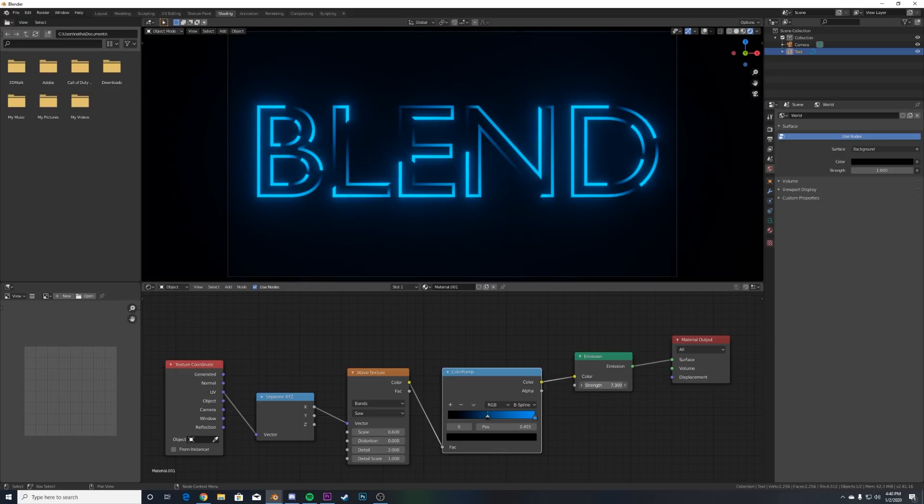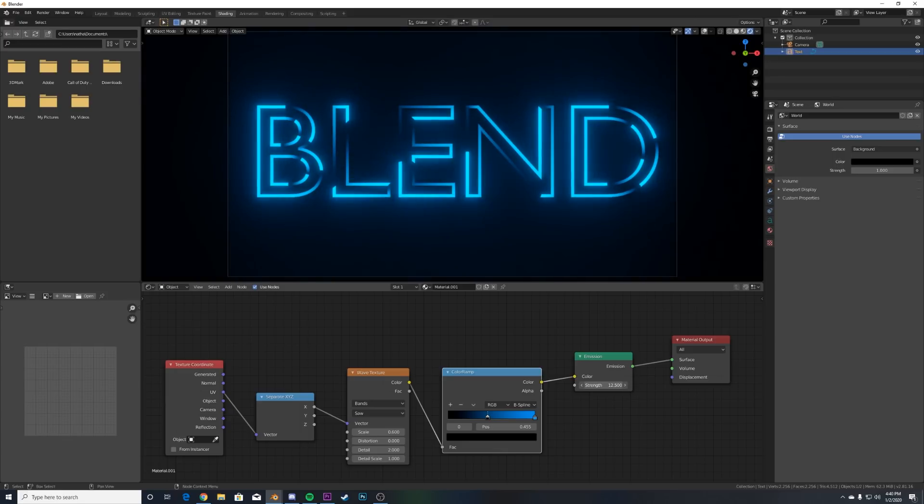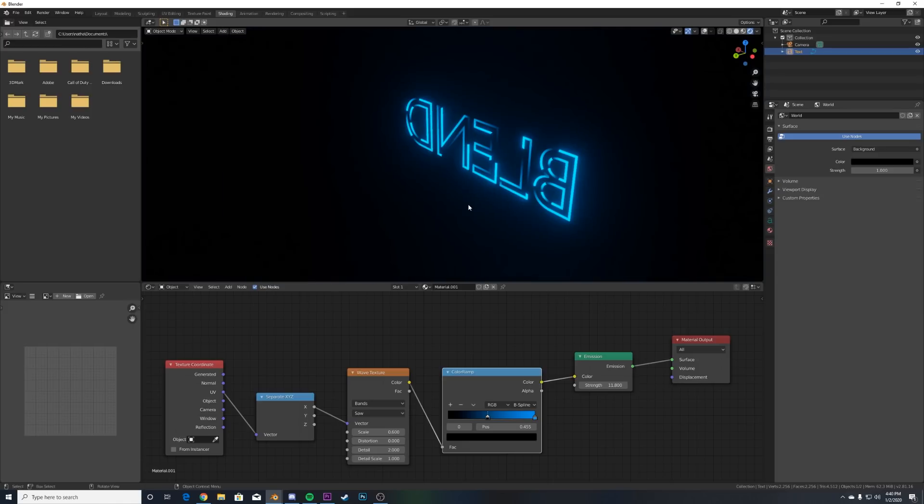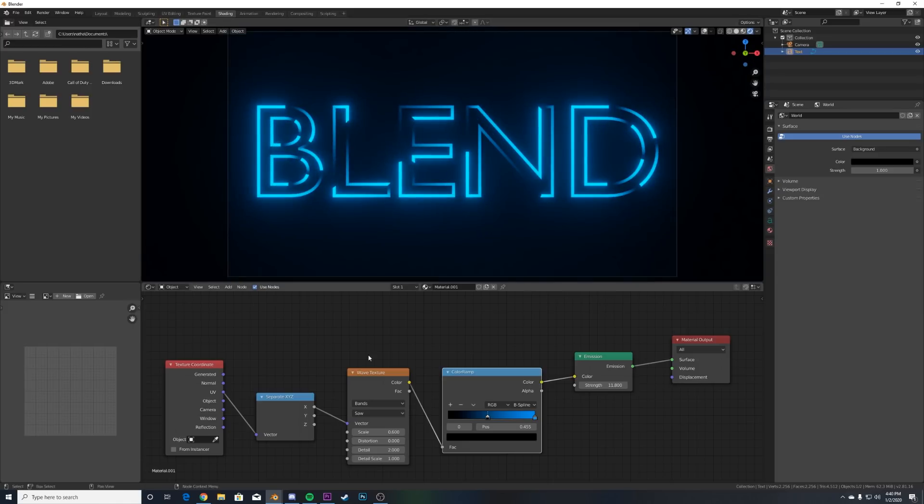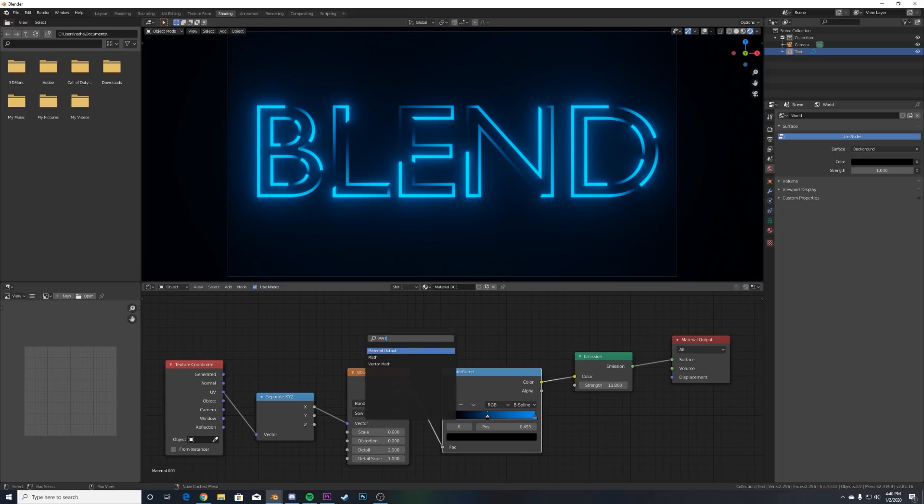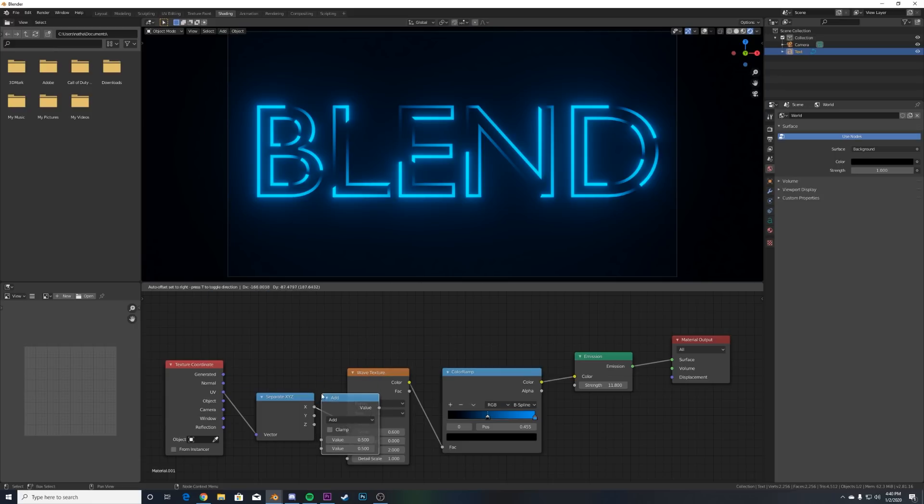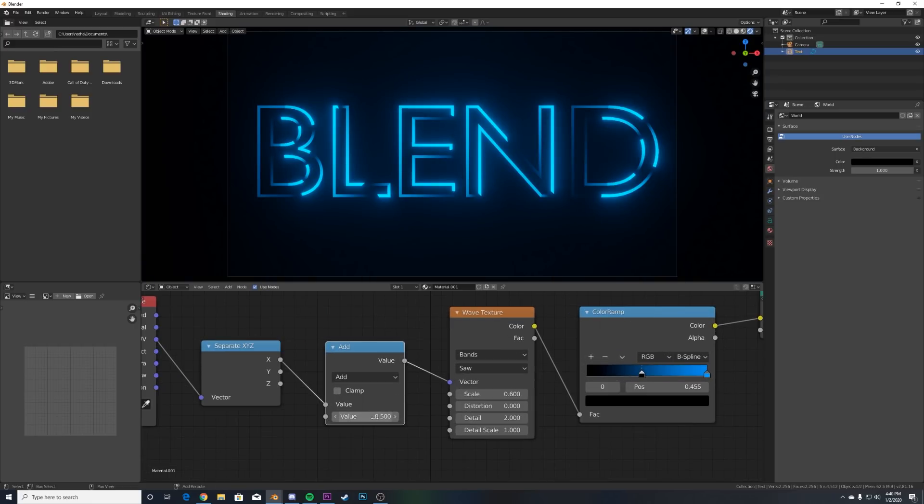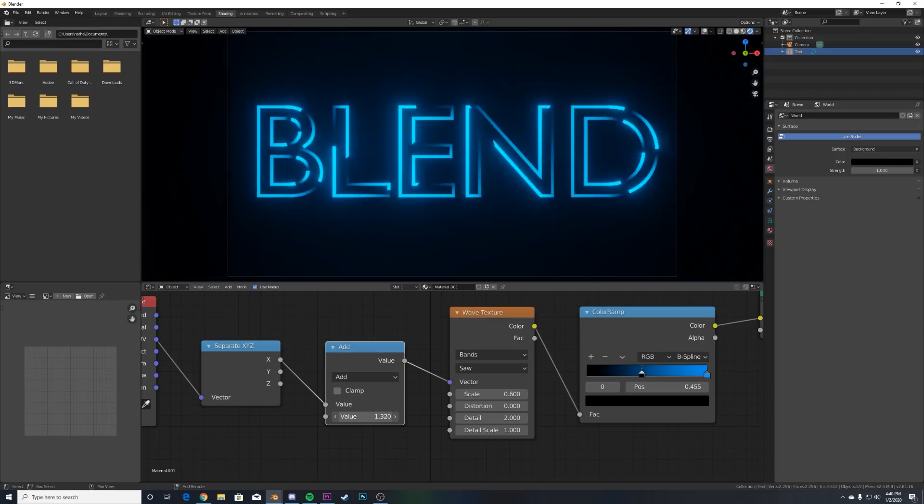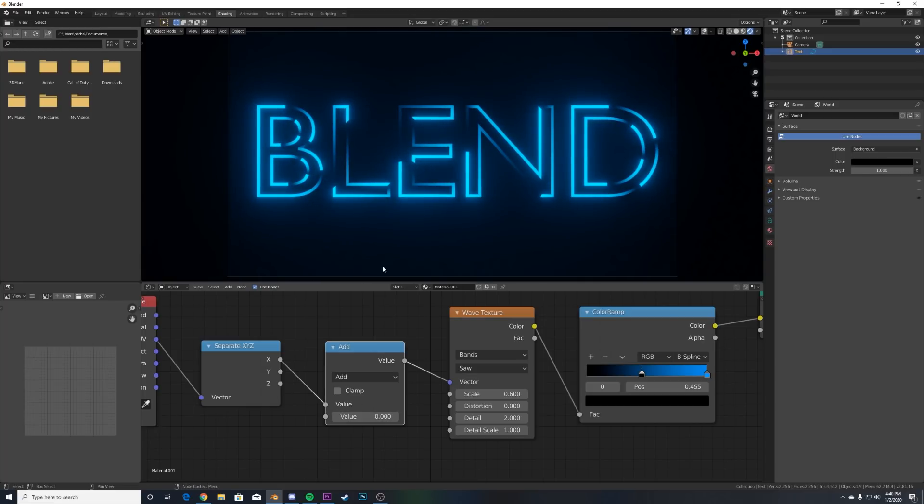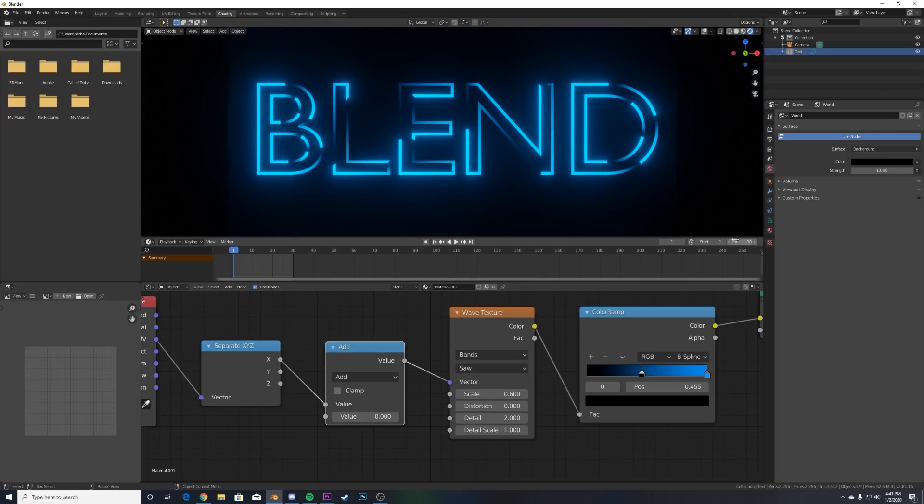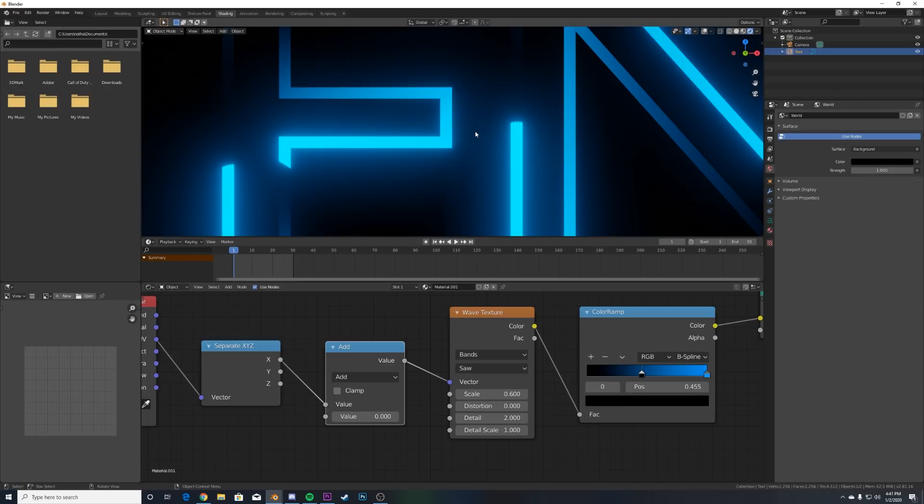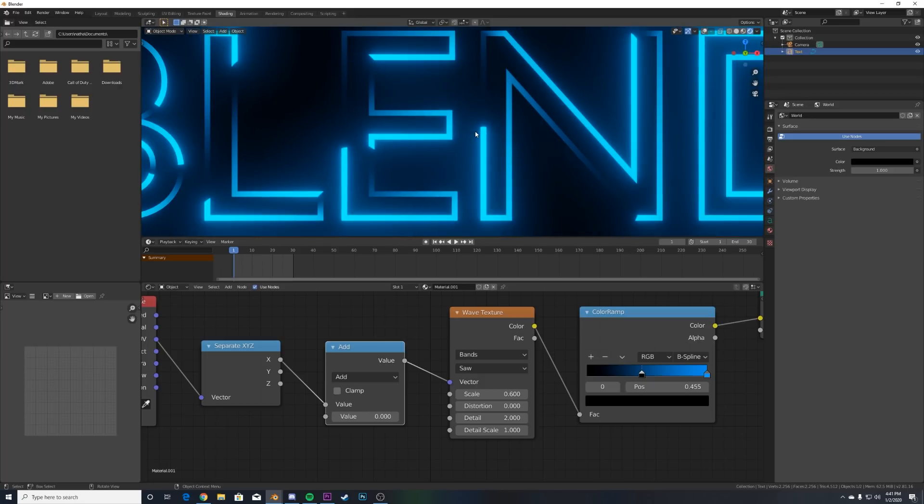Now we want to animate it, so we're going to use another Math node - that's just going to be the default Add. Right here on the value, that's how you animate that guy. So we need to figure out where it loops. Now what I'm about to show you is a pretty unconventional way to figure out how to make this loop - it's kind of weird but it worked perfectly for me.